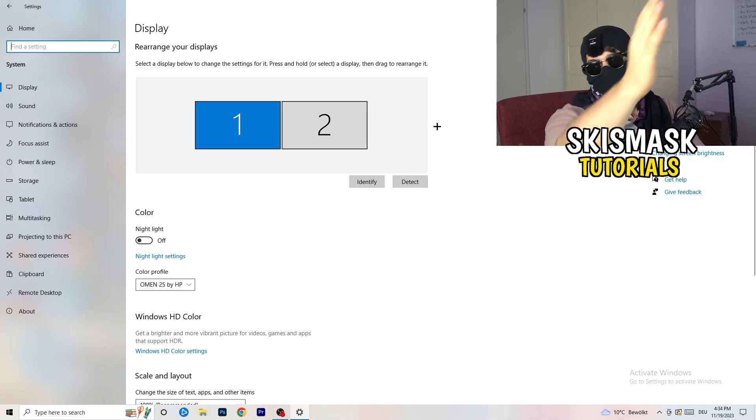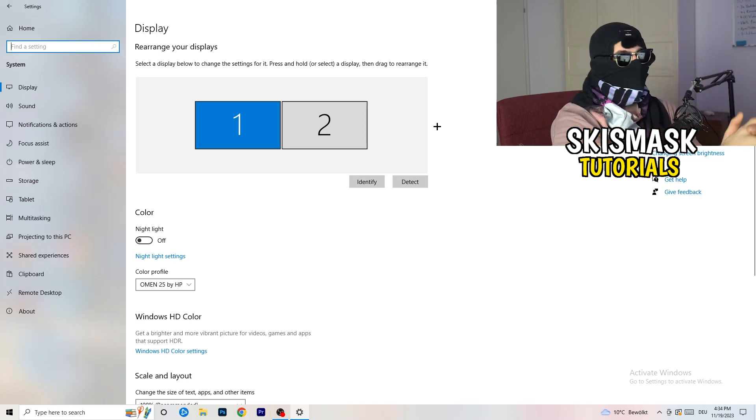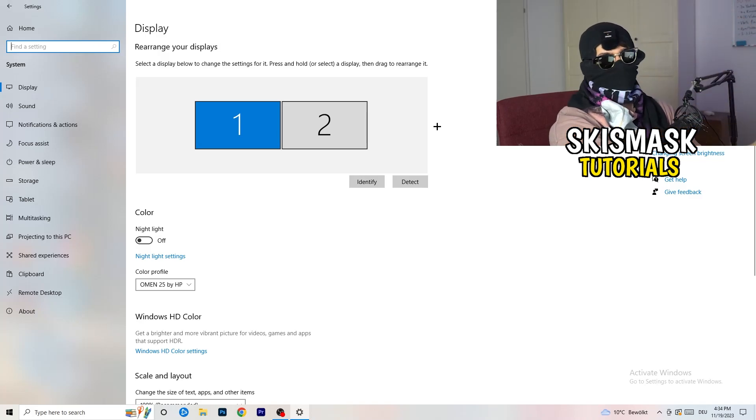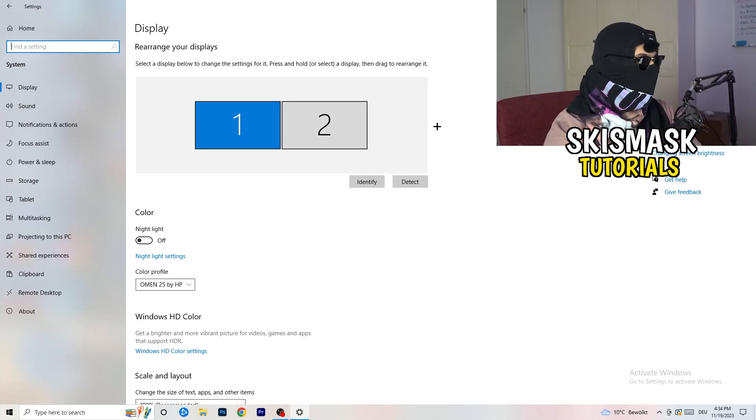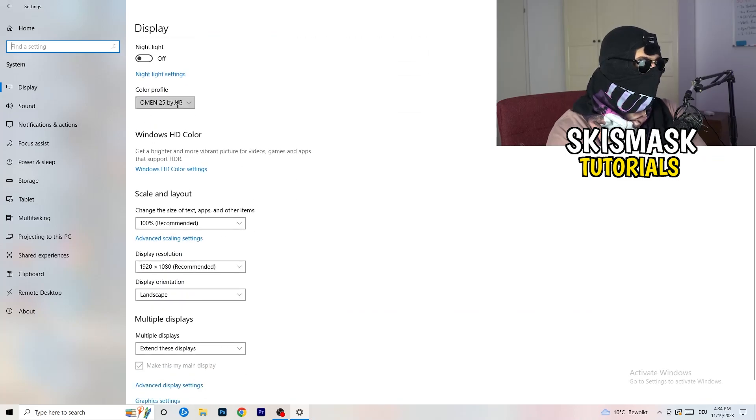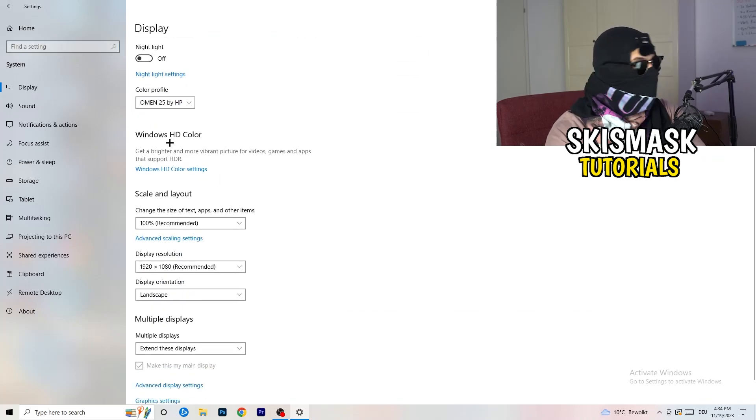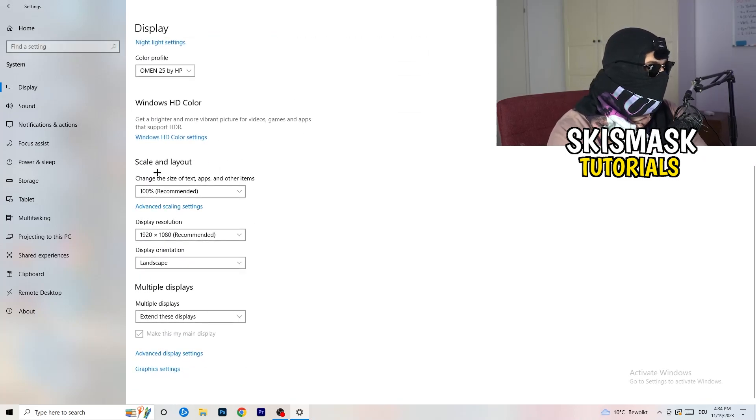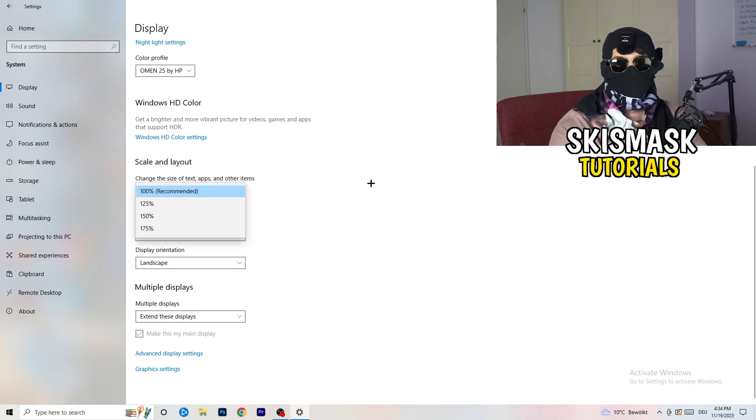You're going to do the same thing in Windows settings what you were doing in your control panel. Basically identify what your main monitor is. If you have two, this one and this one, for me it's the first one which I'm playing my games on. So identify it.